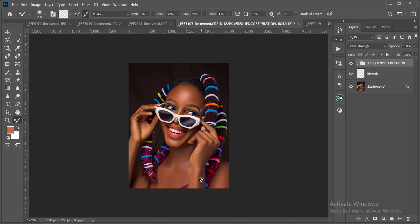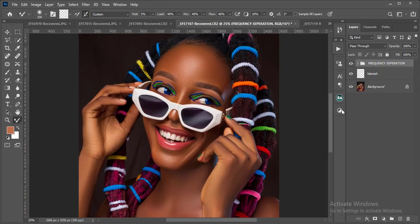Straight to the video — I'm going to show you how you can skin tone your image. What does skin toning mean? For me, I call skin toning the act of blending your skin tones.